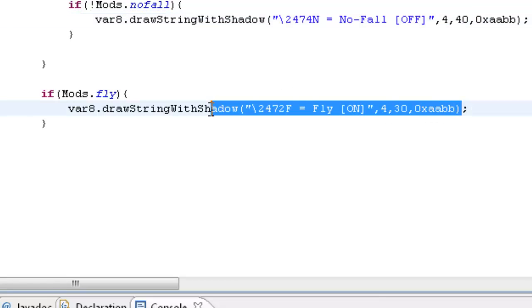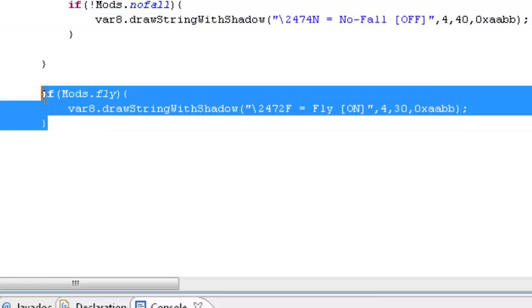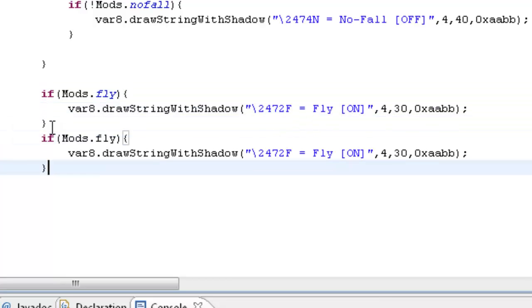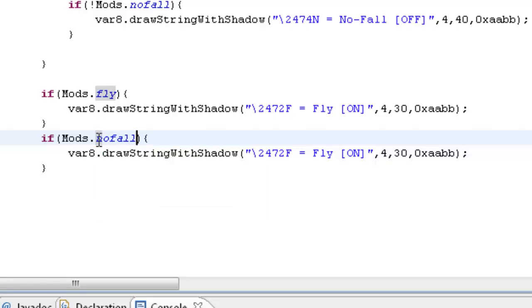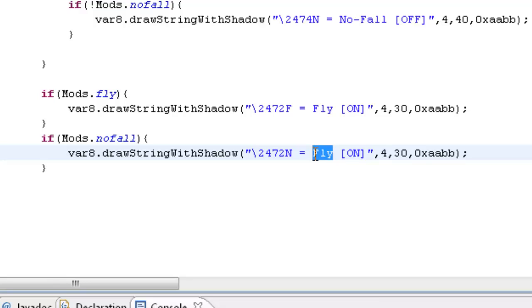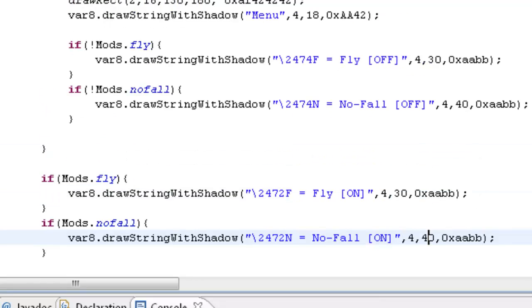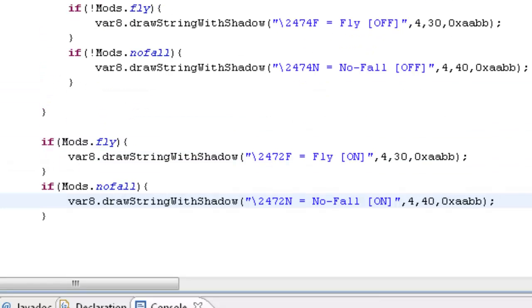And I don't need to show you that this will display it because we already know that. We're going to basically copy this statement again and we're going to post that in here. And we're going to go no fall, N equals no fall on, and 40. So that's us got our display for that. And we do that for every one of our keybinds by the way, every one of our commands.